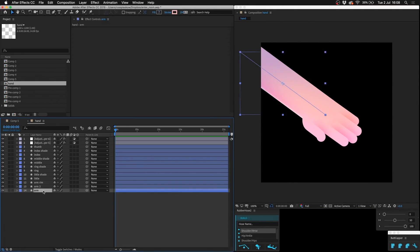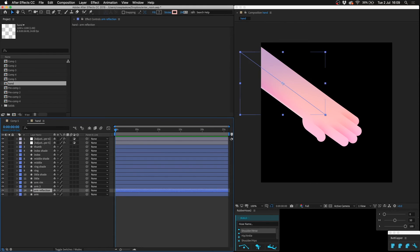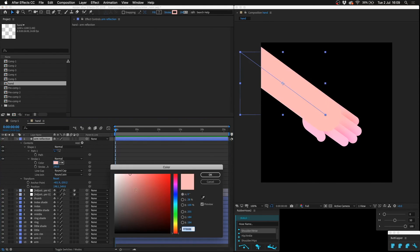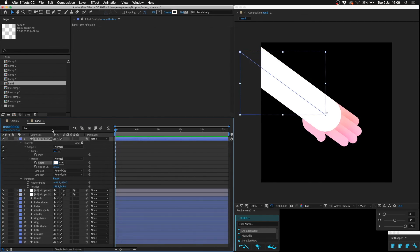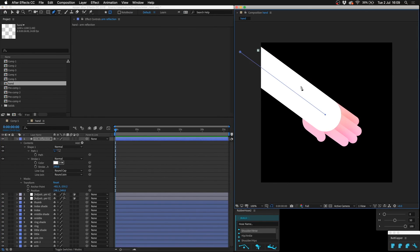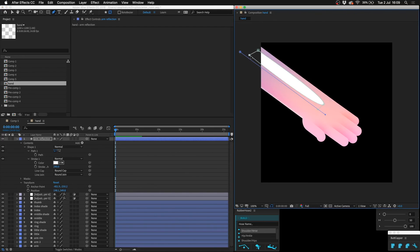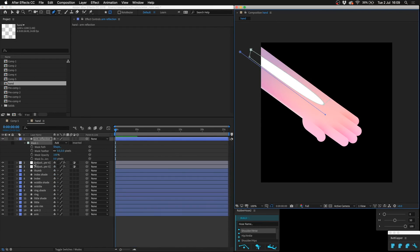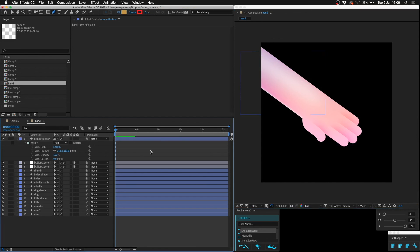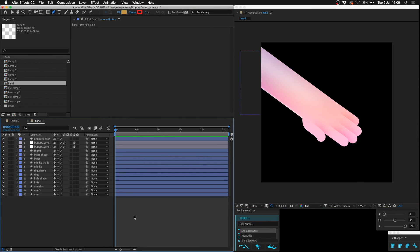Maybe we can even duplicate the arm, call this arm reflection, pop this all the way at the top. So hold down Alt Command Shift and up so it's the top layer. Turn it white and then just mask off like a long oblong of it like that, and then increase the feathering.